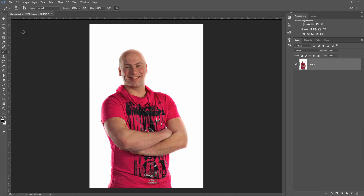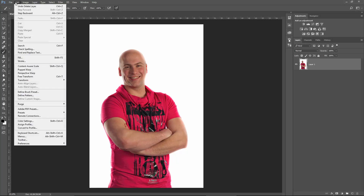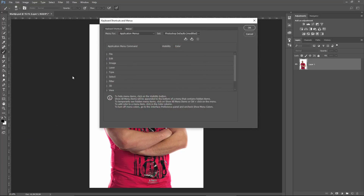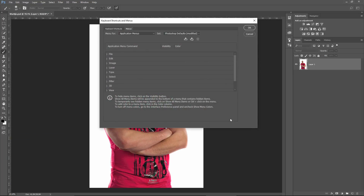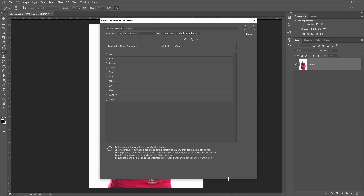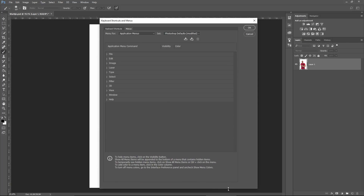Through Edit > Menus. Here all the menus are listed. Let's see if we can make this window a bit larger, like this.